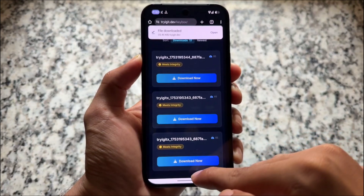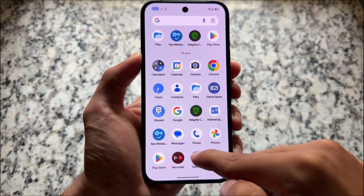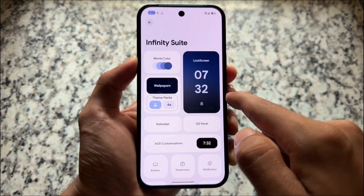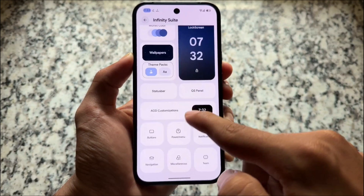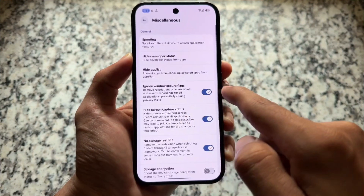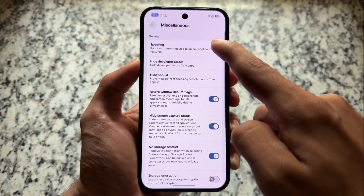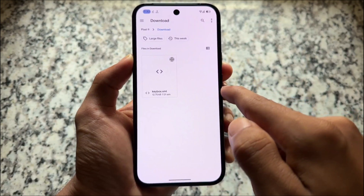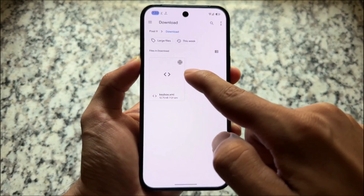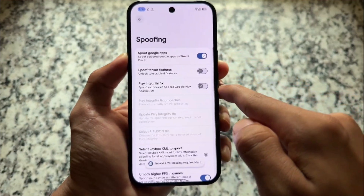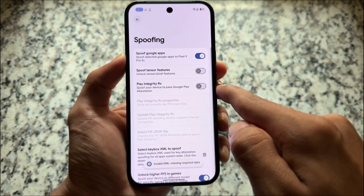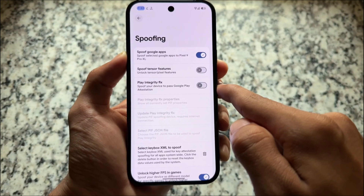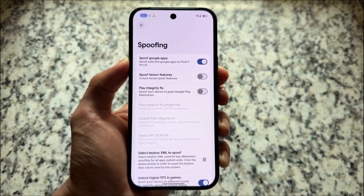Open the Settings app and find where the keybox XML option is available in your custom ROM. In my case it is here. When I try to load this on my device, as you can see — invalid XML. So if you're getting this error, that's okay.